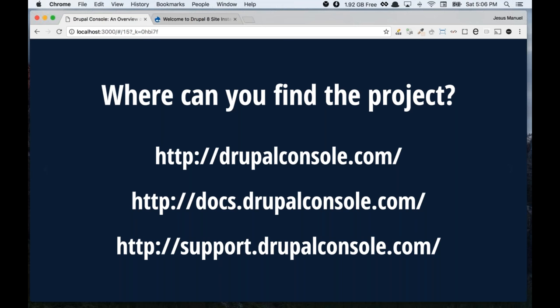Where can you find this project? There's a landing page at drupalconsole.com. From there you can find instructions to get the project. For documentation, we have docs.drupalconsole.com. You can also go to our Gitter channel for support and questions, and we've opened a room on the Drupal Slack channel. Plenty of places to reach us. Just try it — give it a chance.